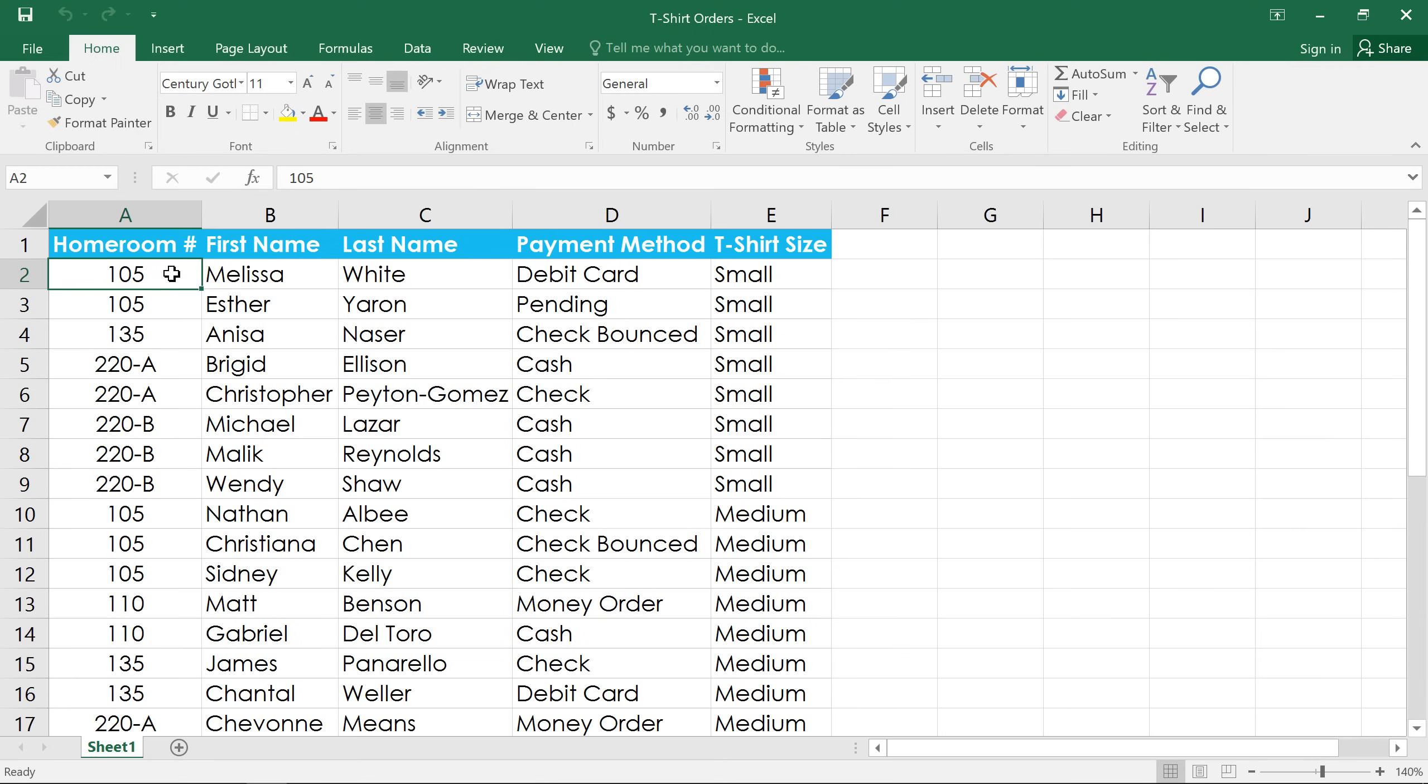In this example, I have a list of t-shirt orders, but I really don't need to see the people's names and payment information right now.